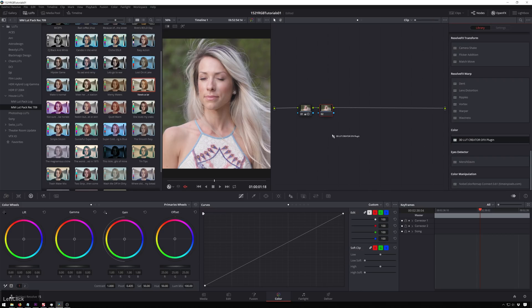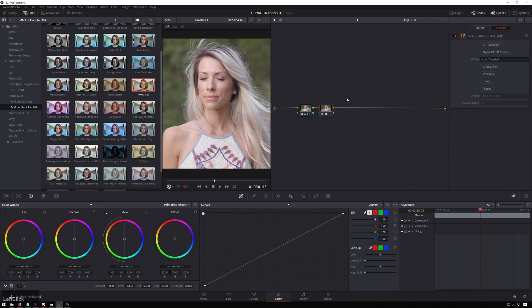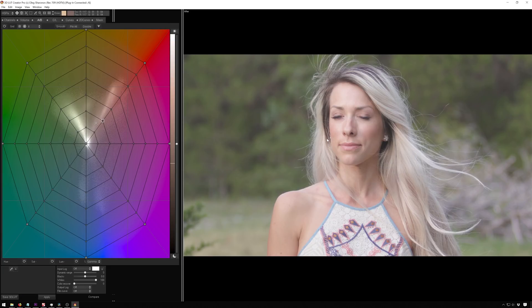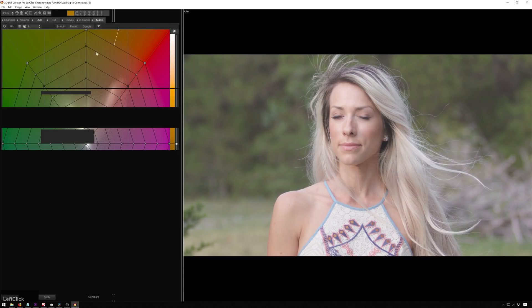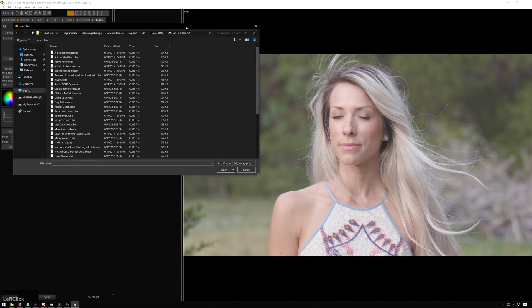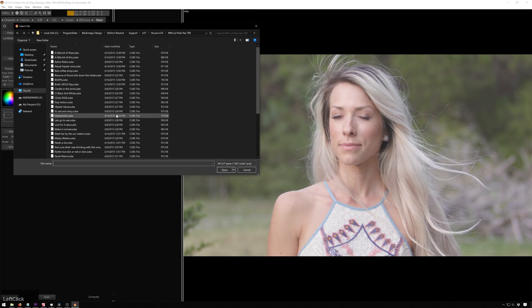So we'll go through and drop this 3D LUT Creator OFX plugin on here. This will allow us to do a little round trip. We'll do open 3D LUT Creator. And now we've got our image here and we'll go over to mask and load a LUT.